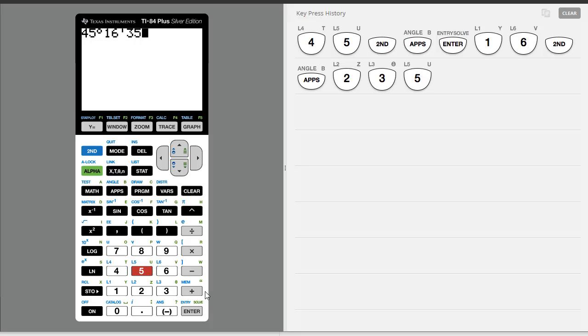Alright, to get the second symbol, or double quotes, that's actually on the plus key. And we're going to use alpha to access that.